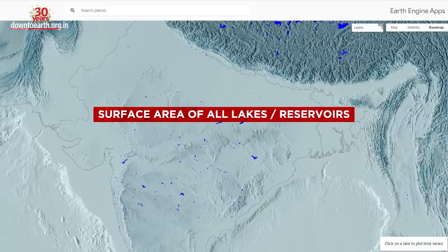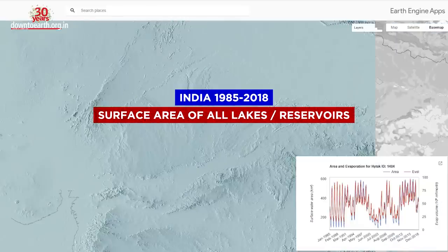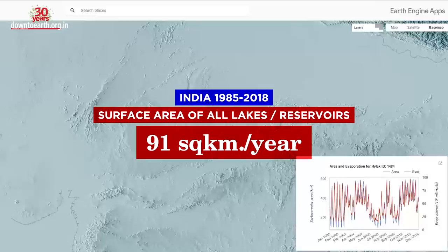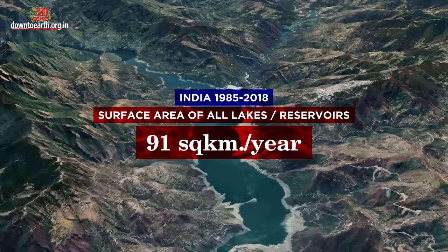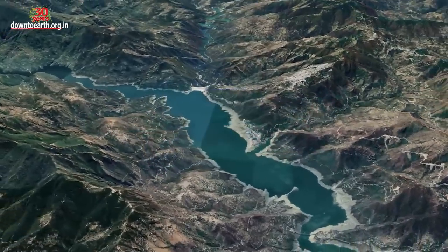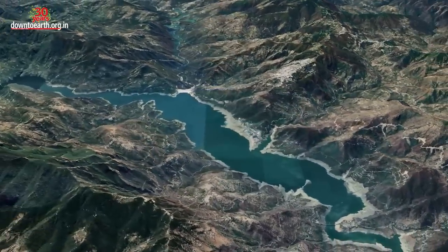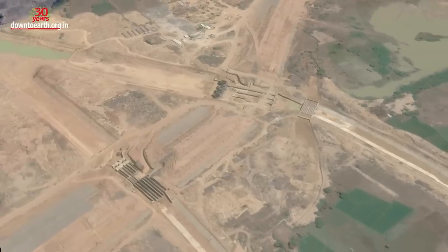The surface area of all lakes and reservoirs in India has been increasing at a rate of 91 square kilometers per year during the period. This is primarily due to reservoirs, especially the new ones constructed after 1985.